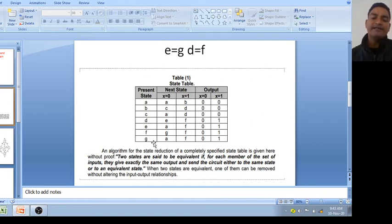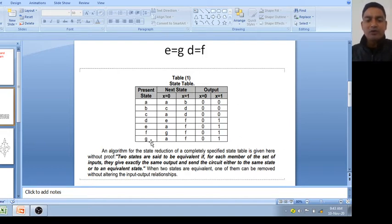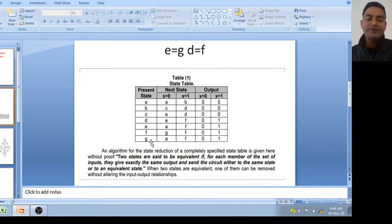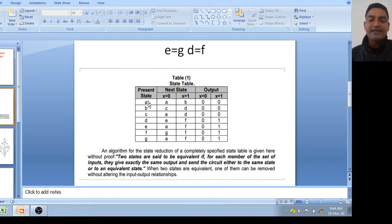In this state table, A, B, C, D, E, F, G — there are a total of seven states. Now, what is the rule, the algorithm for this? Two states are said to be equivalent if, for each member of the set of inputs, they give exactly the same output and send the circuit either to the same state or to an equivalent state. This means: when going from present state to next state, if at x equal to 0 and x equal to 1 the next states are the same and the outputs are the same.